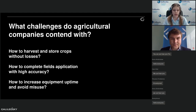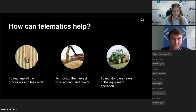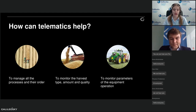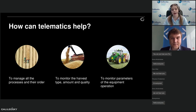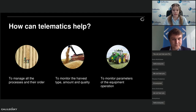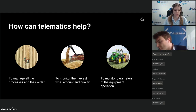What do Wialon and GalileoSky capabilities help our partners to manage? In particular: how to manage all the processes to complete everything on time and with the highest accuracy; how to monitor the harvest amount and storage conditions to reduce losses — whether it's grain, milk, or other resources; and of course, how to monitor parameters and equipment operation and analyze how to improve each customer's units.